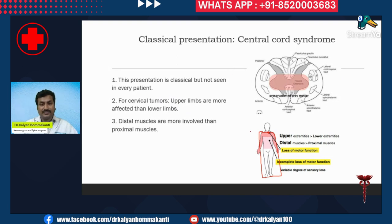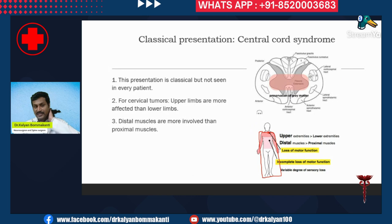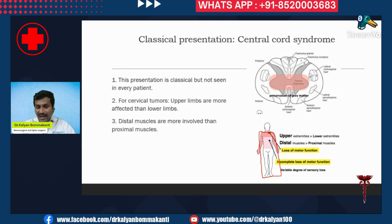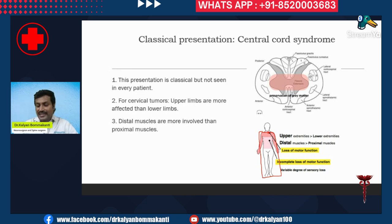In central cord syndrome, the patient has more symptoms in the upper limbs compared to the lower limbs, if the tumor is in the cervical cord — that is, in the neck region. The upper limbs, that is the hands, are more severely involved than the lower limbs. And when a limb is involved, the distal muscles are more involved than the proximal muscles — that is, the fingers are more involved than the proximal muscles.